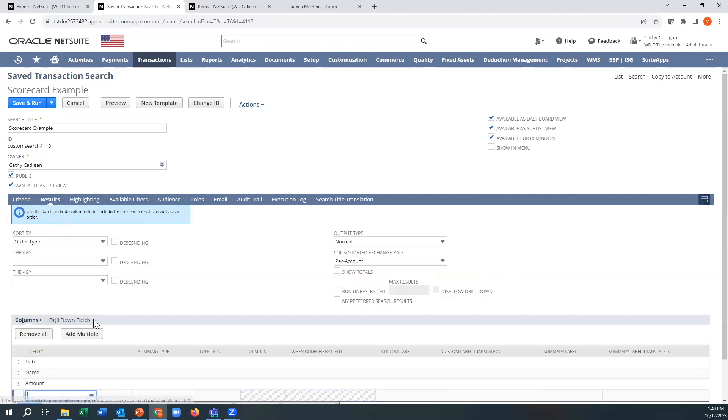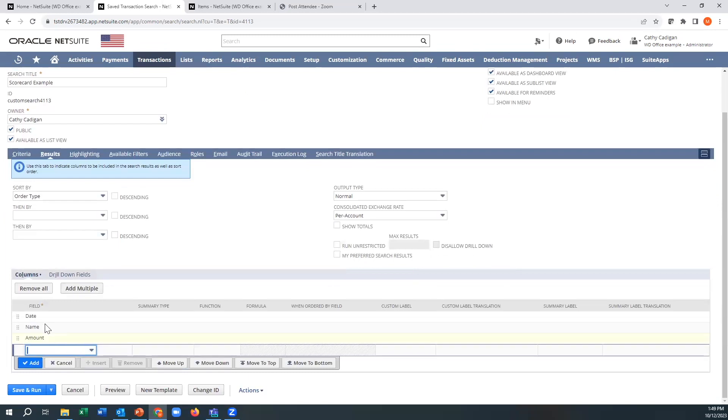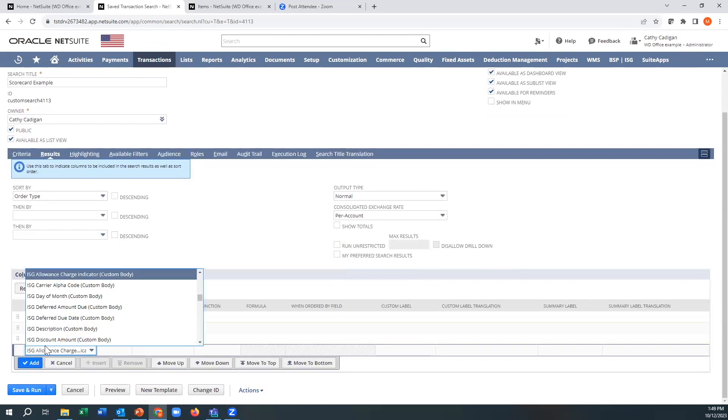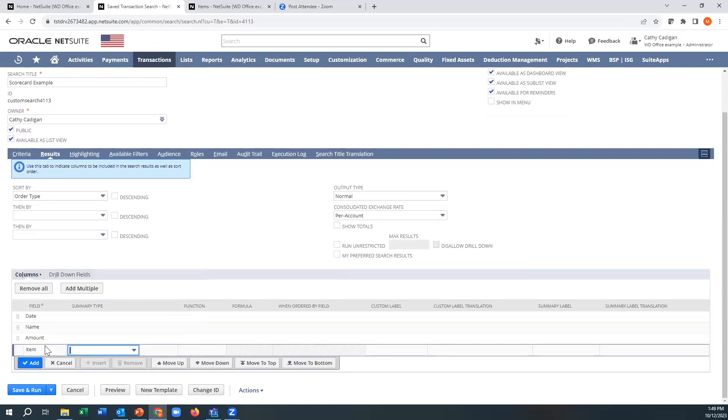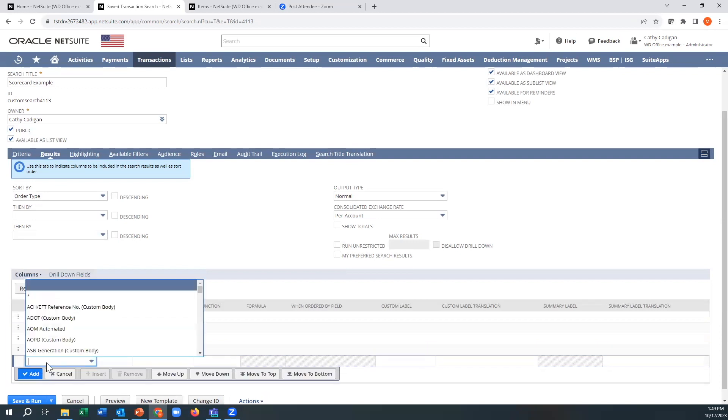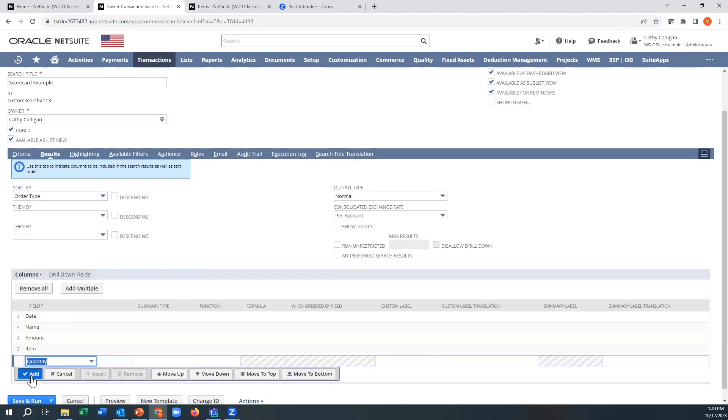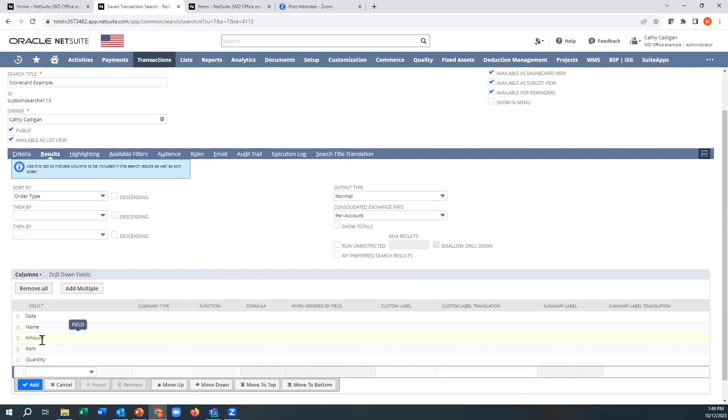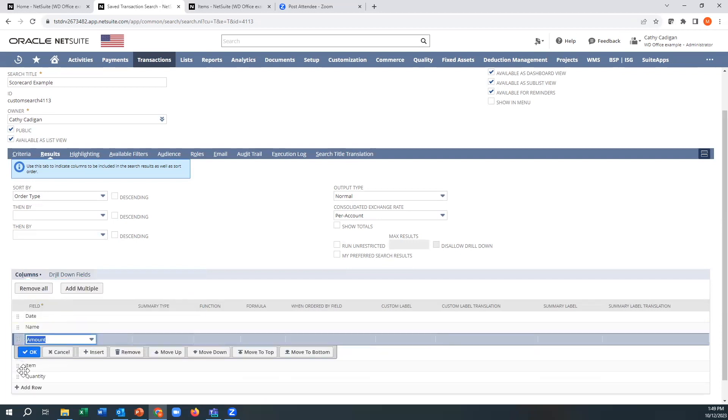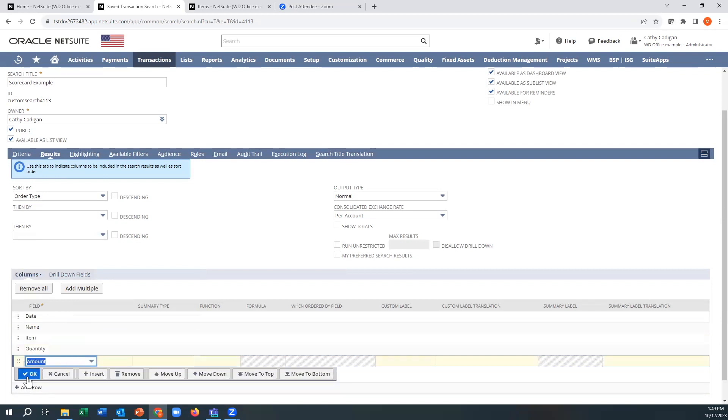From the results perspective, I got the date, I got the amount. I kind of want the item in there so I can analyze that. I want the quantity. I already got the amount here, that's going to be the dollar amount.